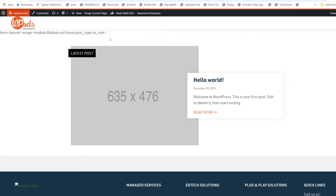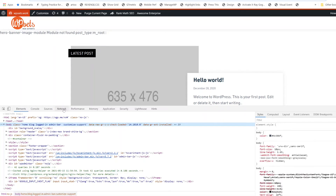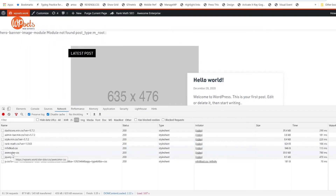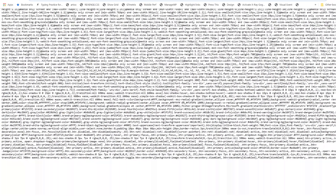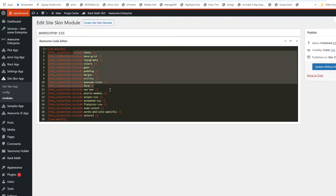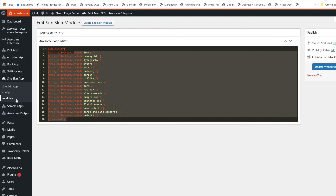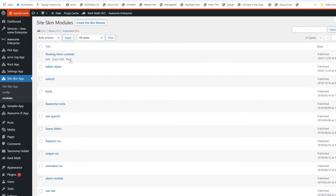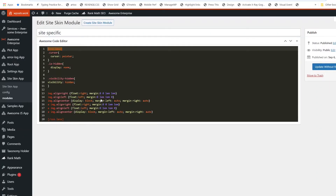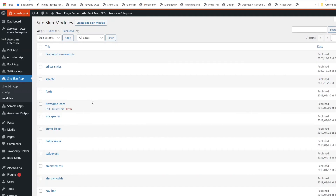You can see this is the CSS file — SiteSkin CSS, Awesome CSS — and it includes all these. This is our way of combining all the CSS into a single CSS file, while you can have the individual modules to edit. When used inside a project, the site-specific module is where you should be writing your own CSS code which has to be available across the app.